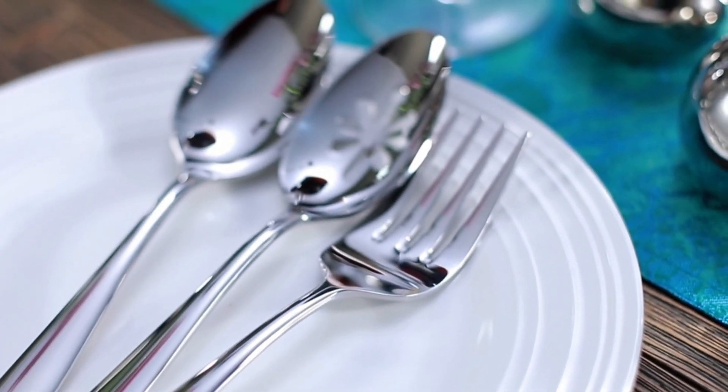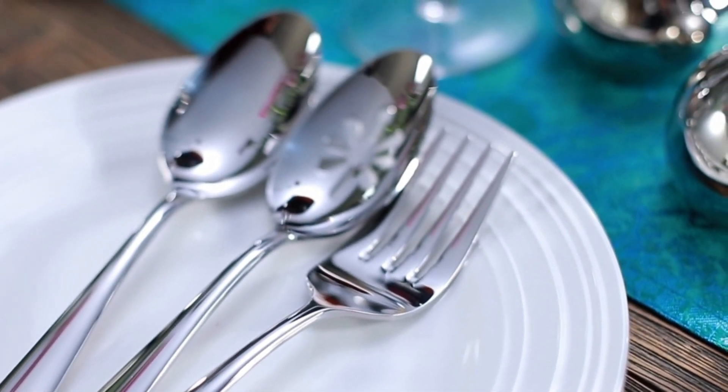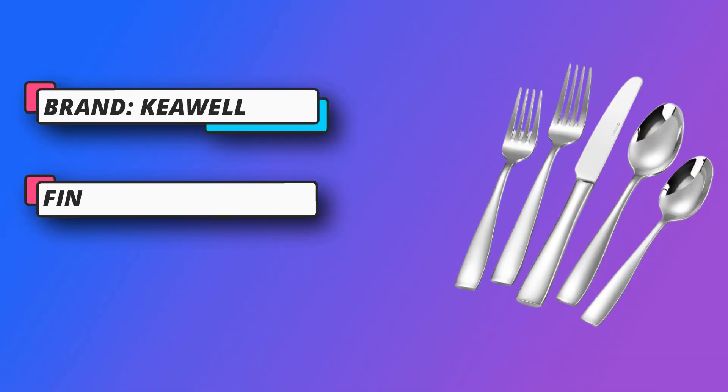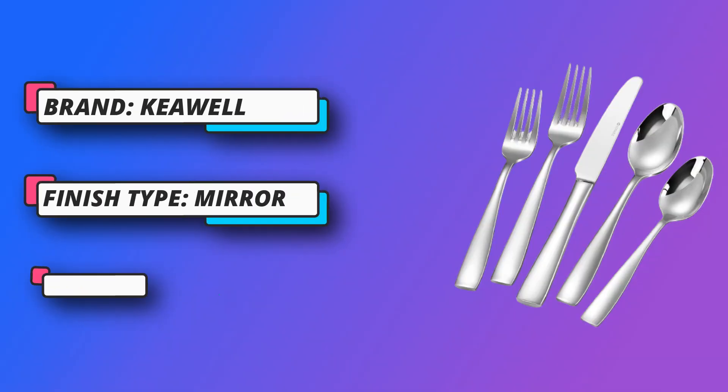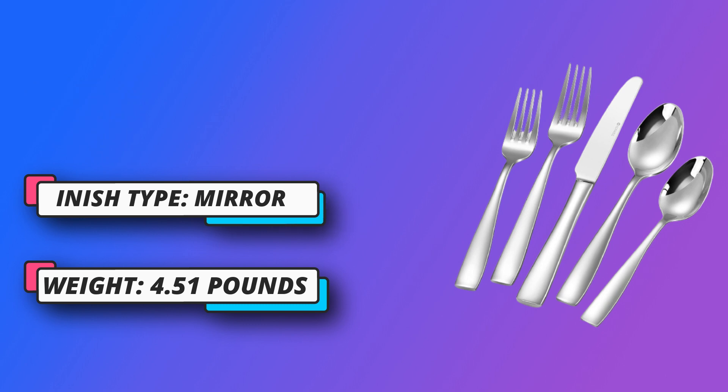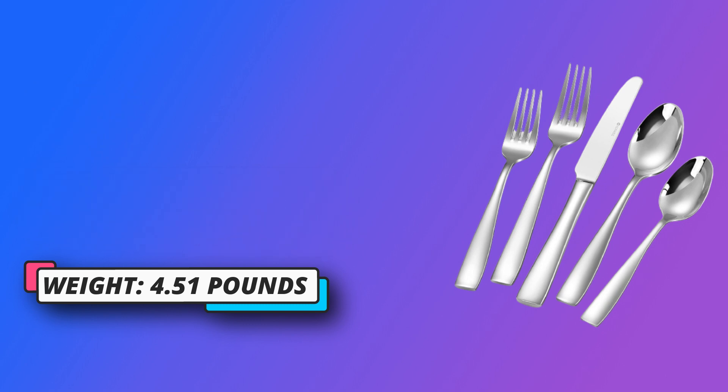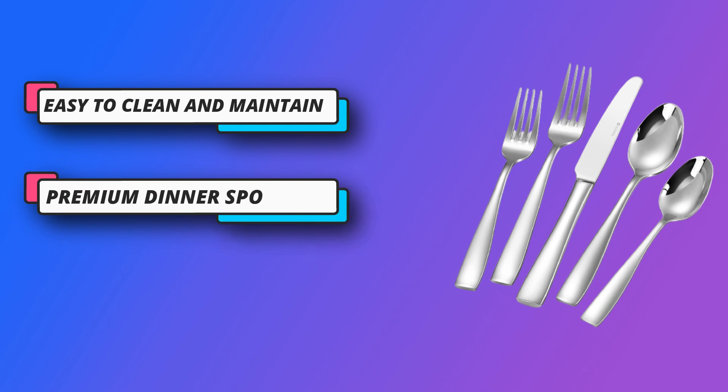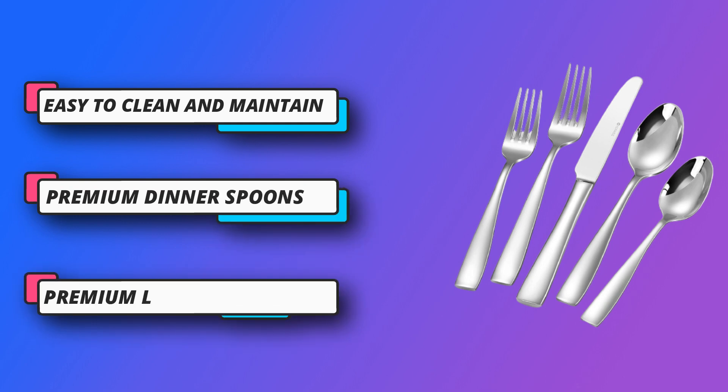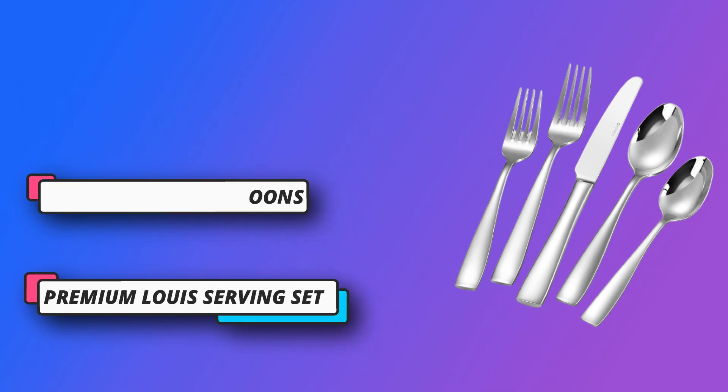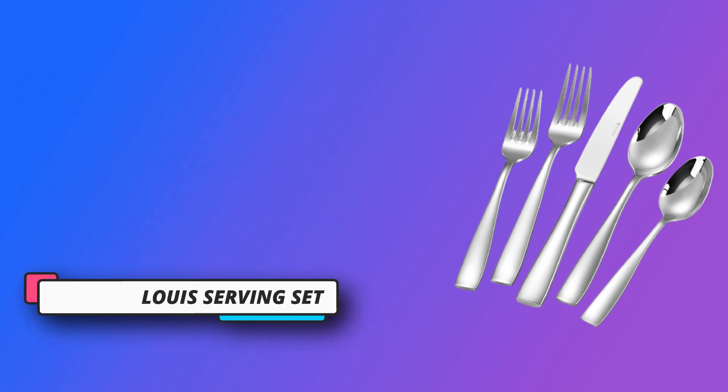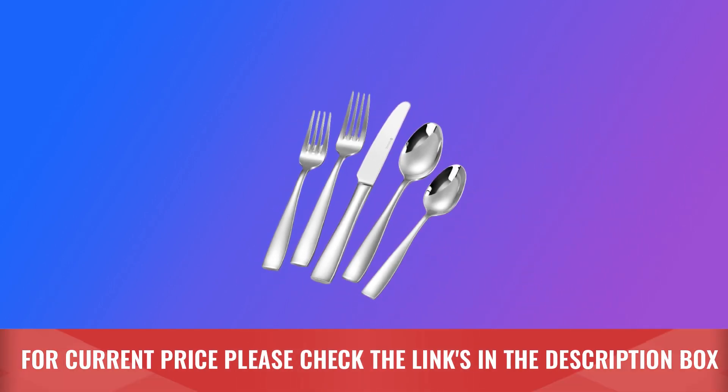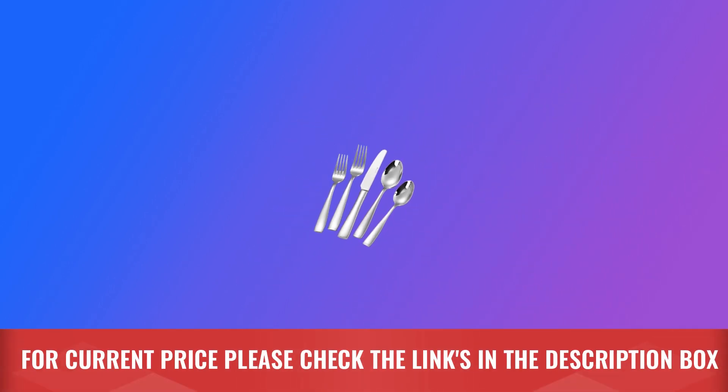Forged from premium 18 tenths stainless steel, this silverware set is a testament to enduring quality and impeccable craftsmanship. Engineered to withstand the test of time, each piece resists corrosion and maintains its pristine appearance even with everyday use. Immerse yourself in the luxury of possessing fine cutlery that combines beauty with exceptional performance. For current price please check the links in the description box.